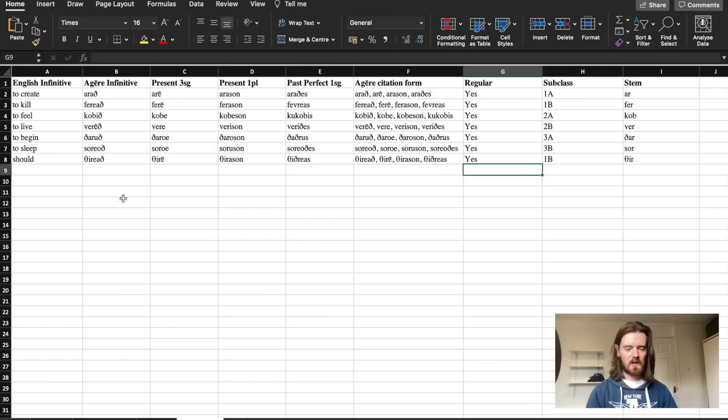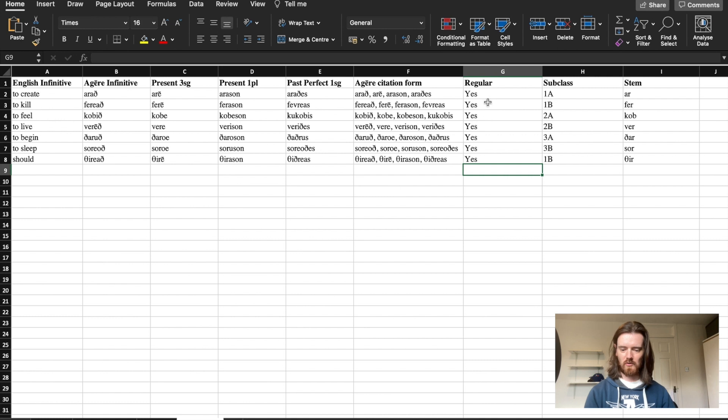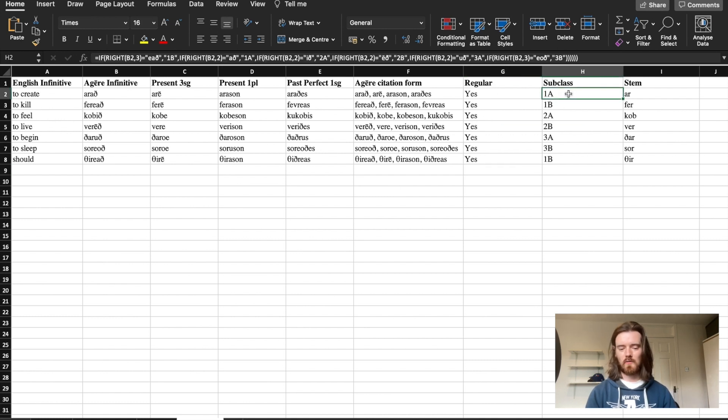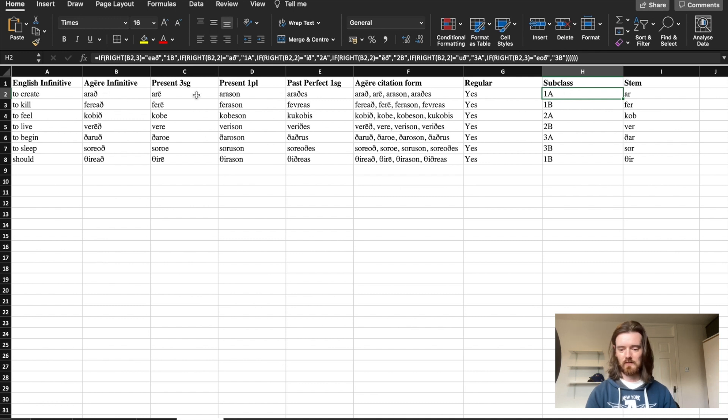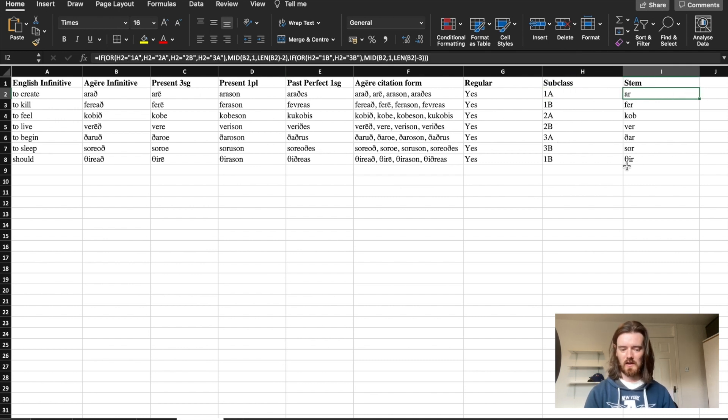So this is where we got to in the last video. We have the English infinitive, agere infinitive, we have the principal parts for the citation form, we have to specify whether or not the verb is regular, then we wrote formulas to determine from the infinitive endings which subclass the verb belonged to and we did the same thing for the stems to remove the infinitive ending and find our stems.